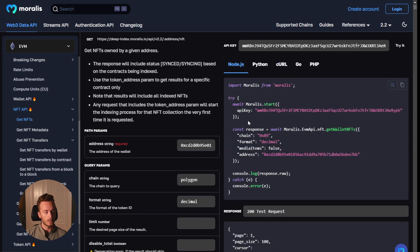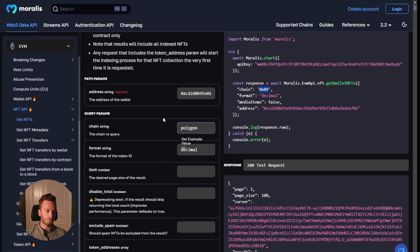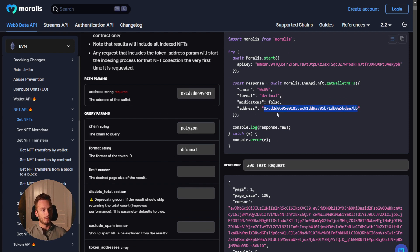But here is in Node.js and you can get wallet NFTs with the chain here 0x89. That is the Polygon chain ID, but you can select any EVM chain here that we support and then fill in the wallet address.